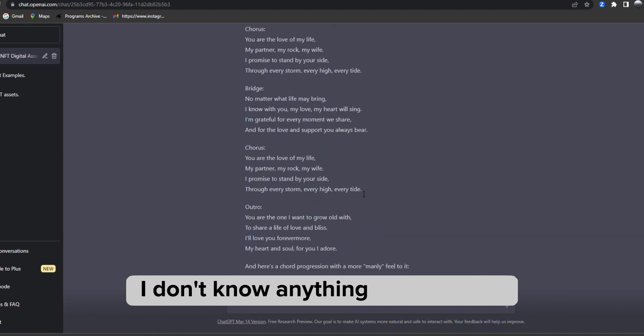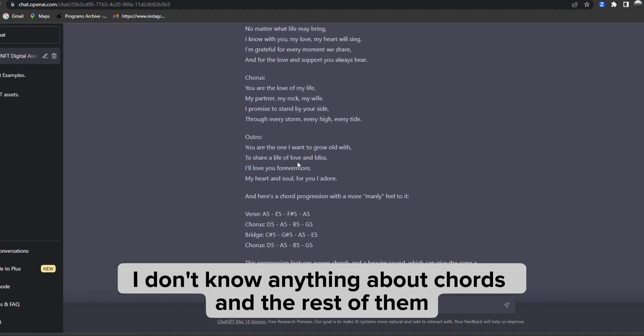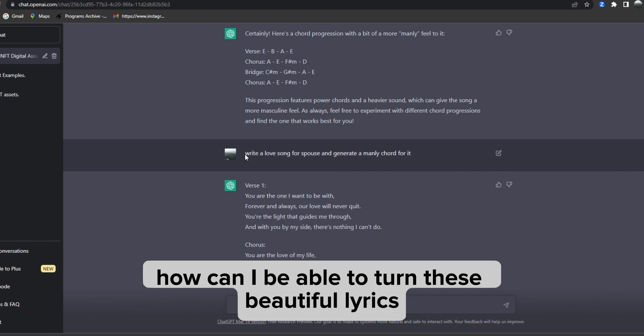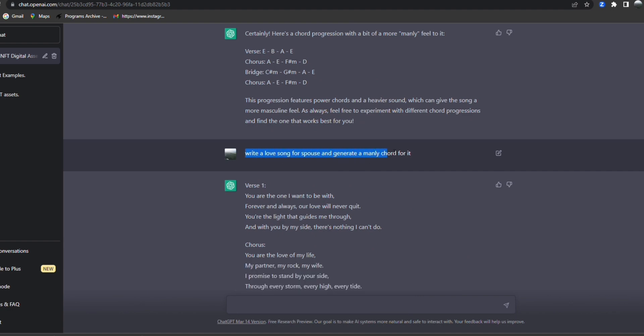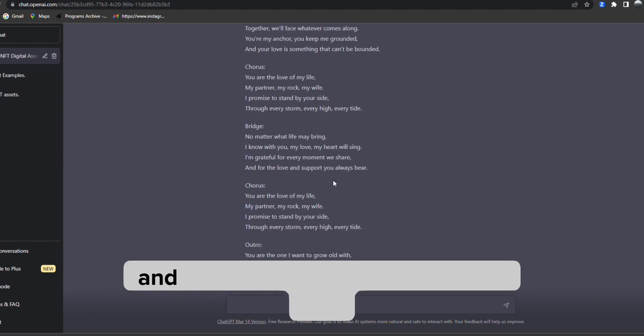I don't know anything about music, I don't know anything about chords. How can I turn these beautiful lyrics ChatGPT generated into a melodious tone?